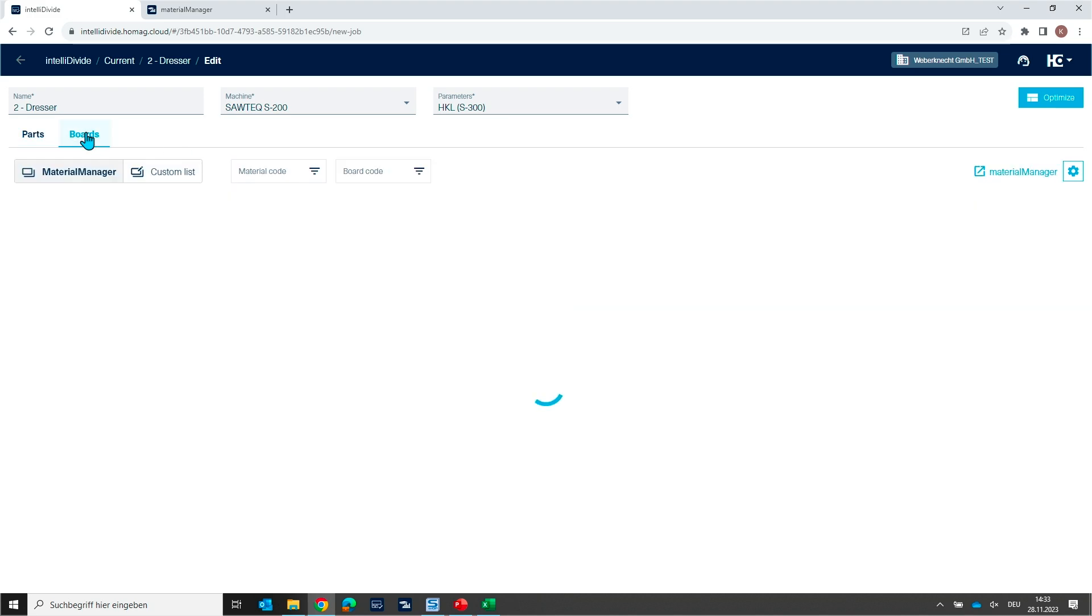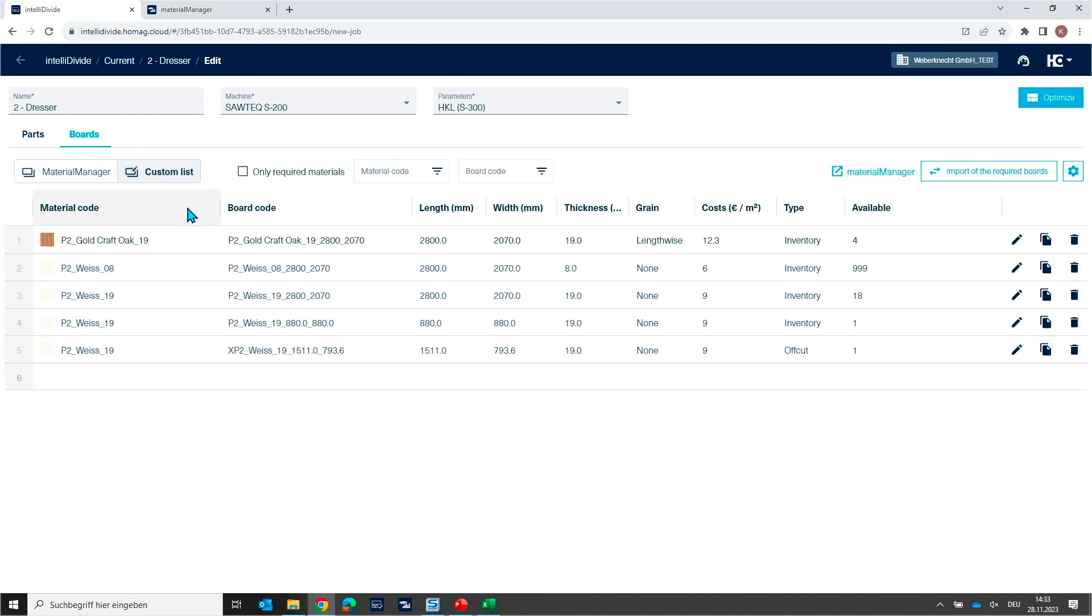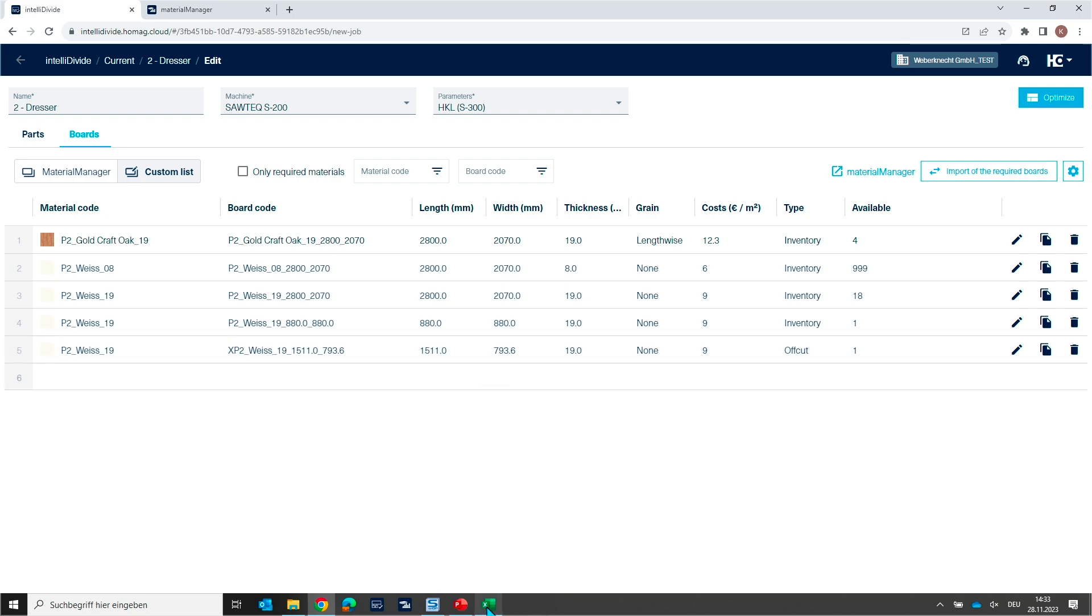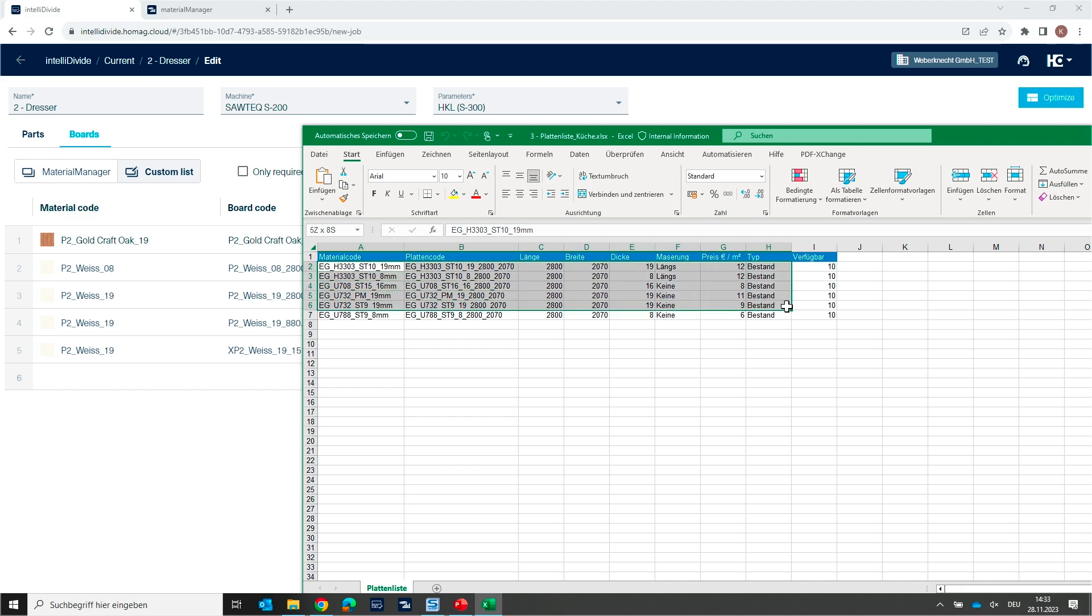But another possibility, you can also switch now to a custom list. Custom list means this is now an individual list. So you can add here your own material. You can write down now your individual material, but you also can import material maybe from Excel or from any other database.